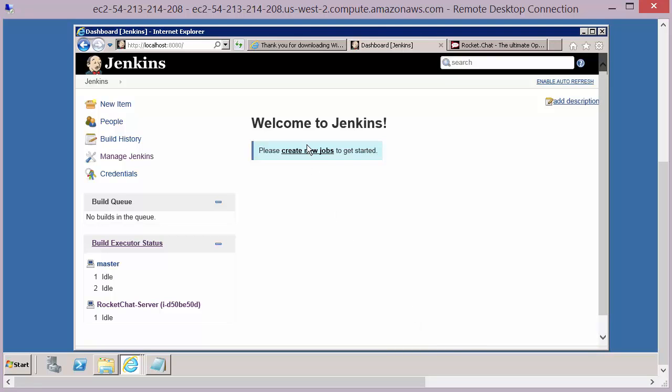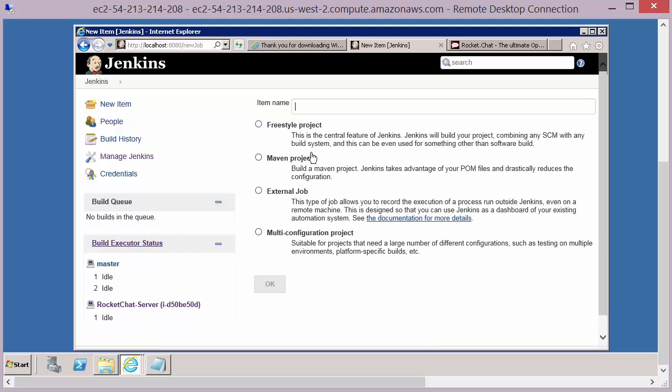So to configure those jobs, pretty obvious, create new job. There are four options here. We're always going to stick with the freestyle project.